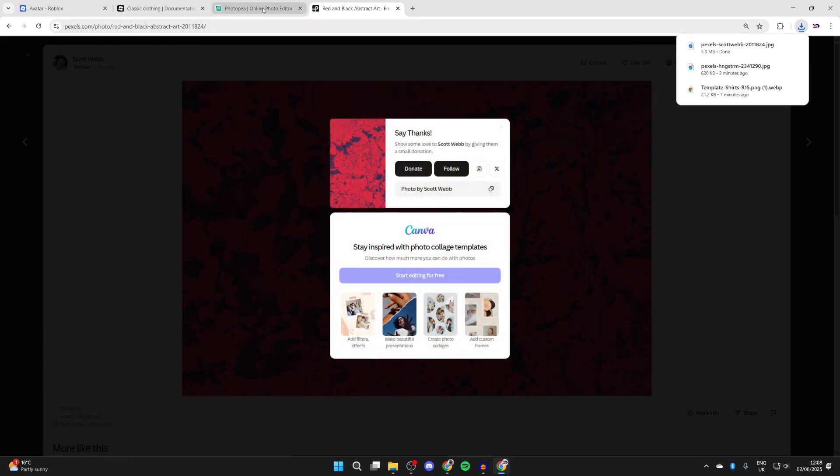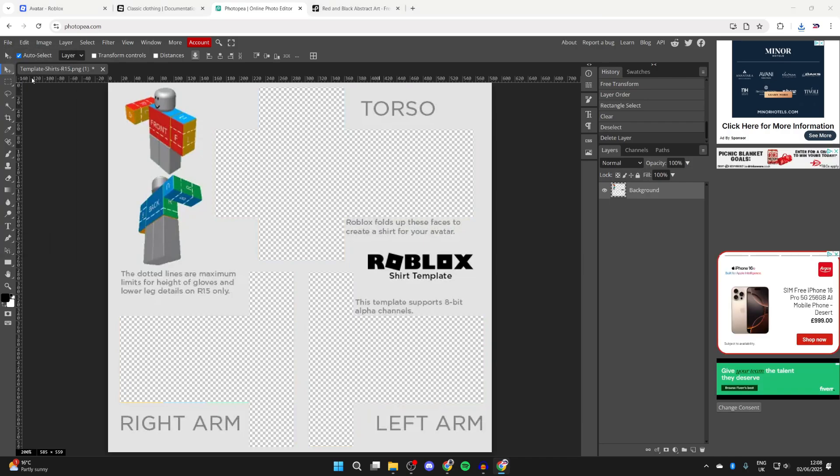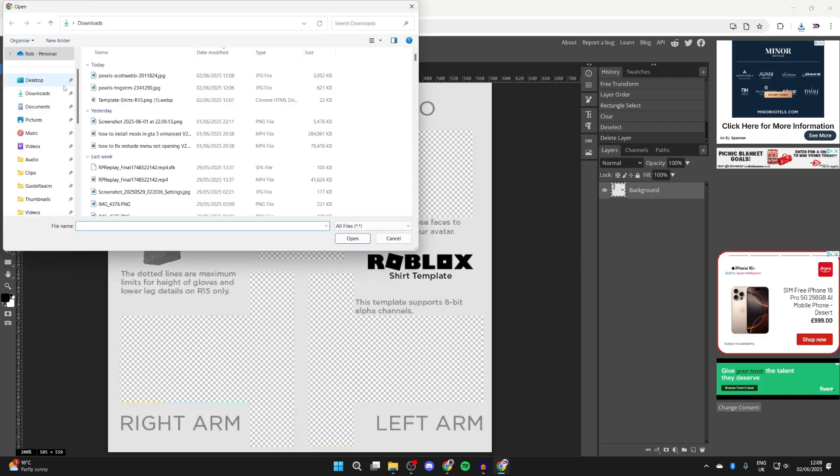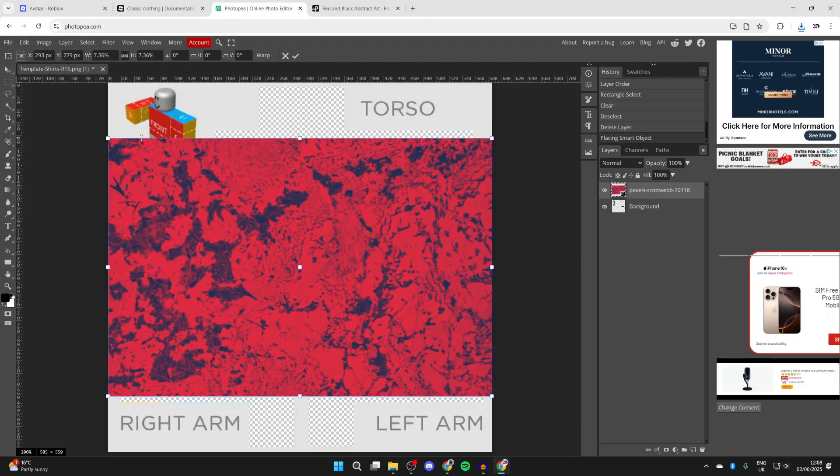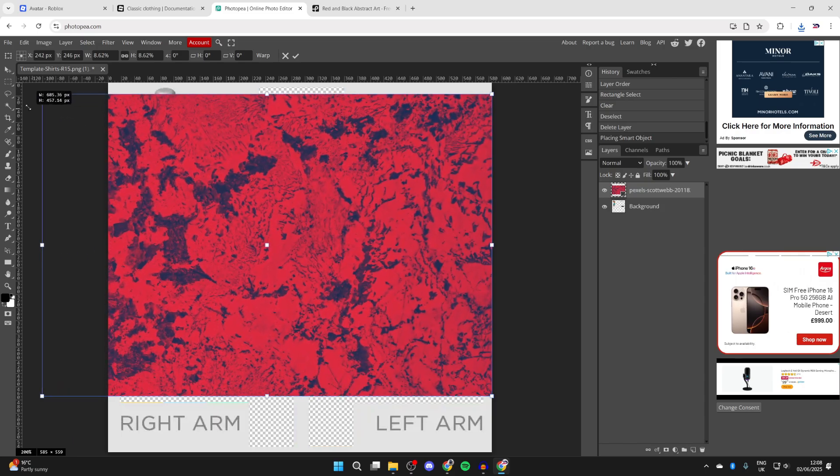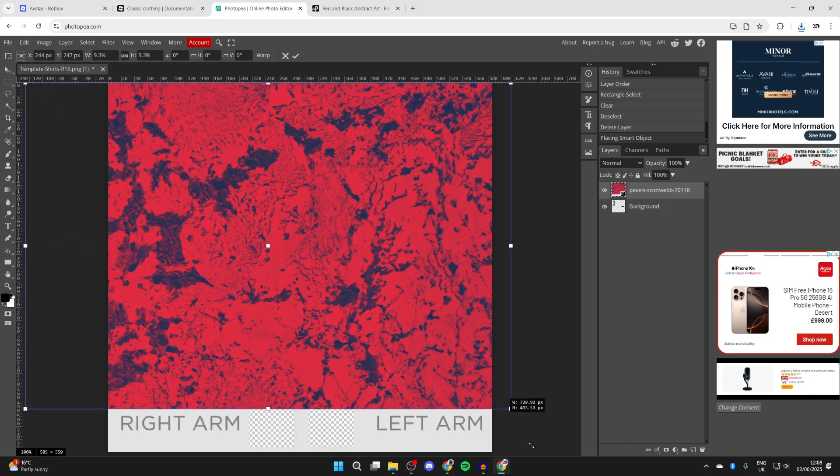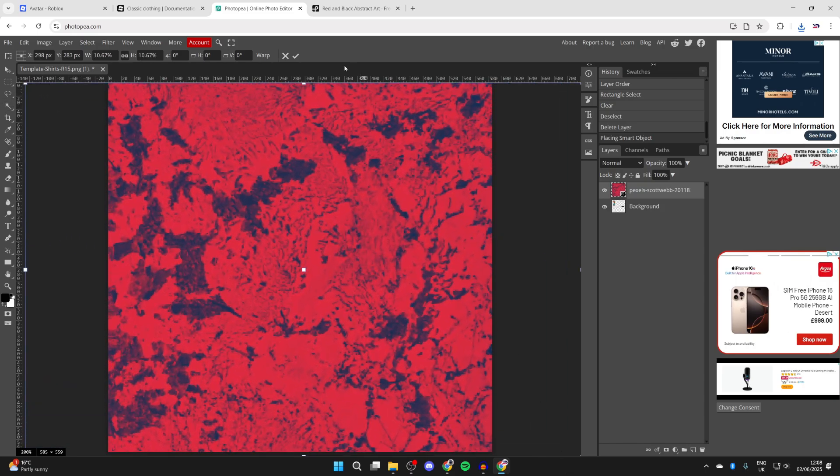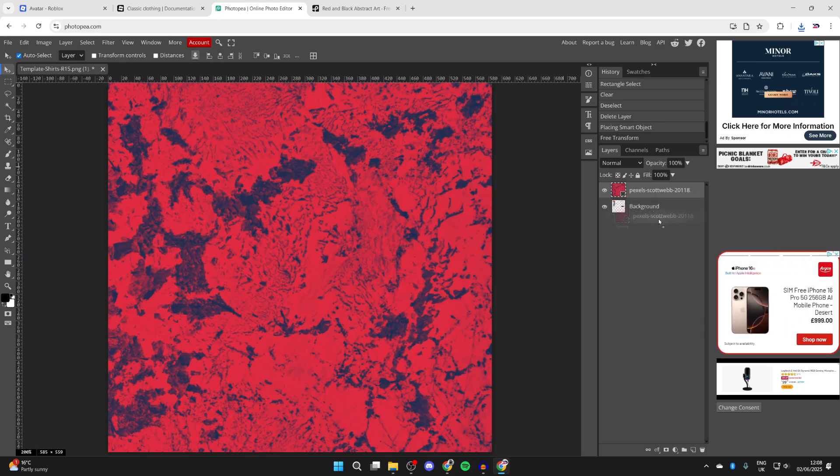When it's downloaded, return to Photopea. Go to the top left, press file, then open and place. Find it in your downloads, select it, and press open. Here it is. You can resize it just like so, press the tick at the top, come into your layers, and drag it below.